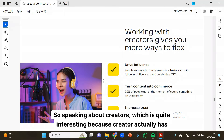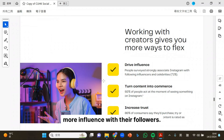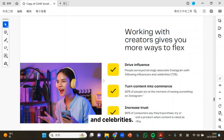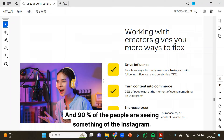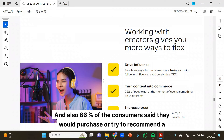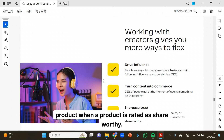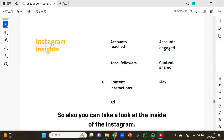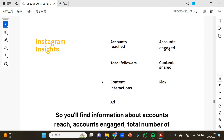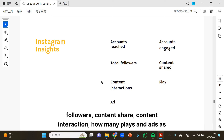Speaking about creators — creators actually have more influence with their followers. People surveyed strongly associated Instagram with following influencers and celebrities. 90% of people seeing something on Instagram are able to make content into commerce. Also, 86% of consumers said they would purchase or try to recommend a product when a product is rated as share-worthy.